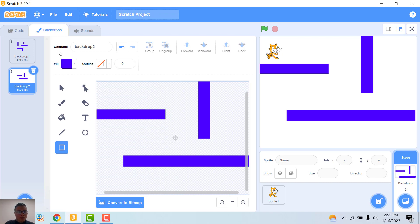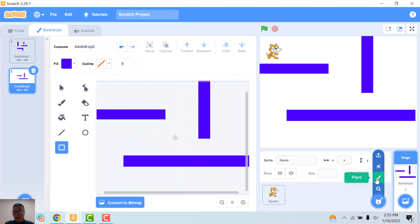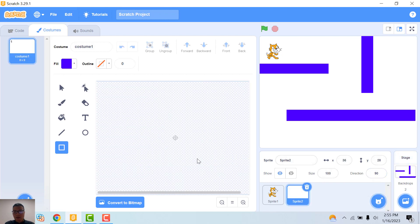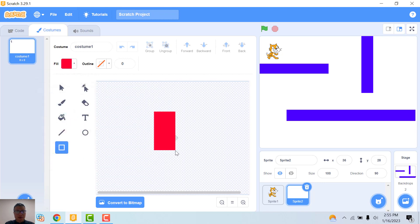Okay, third step. I will draw the door. I choose a new sprite and click paint to draw the door. I will draw the door red.